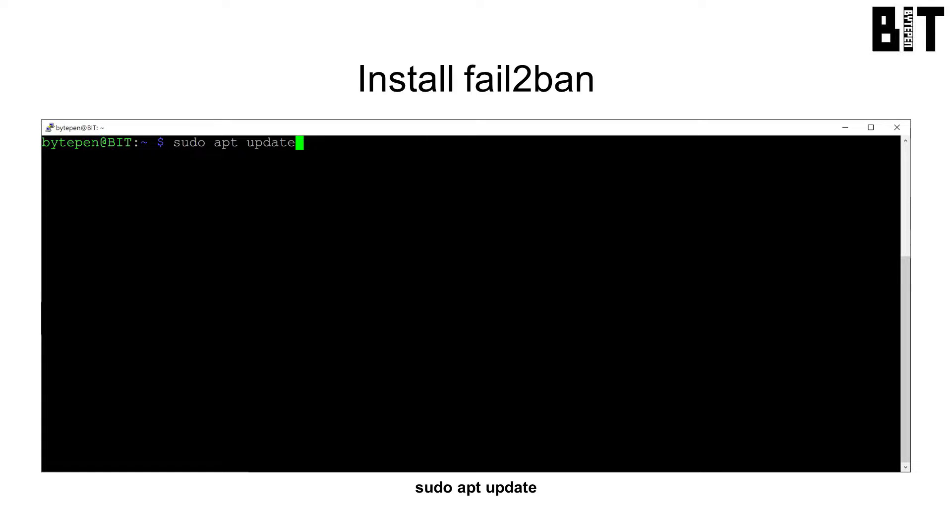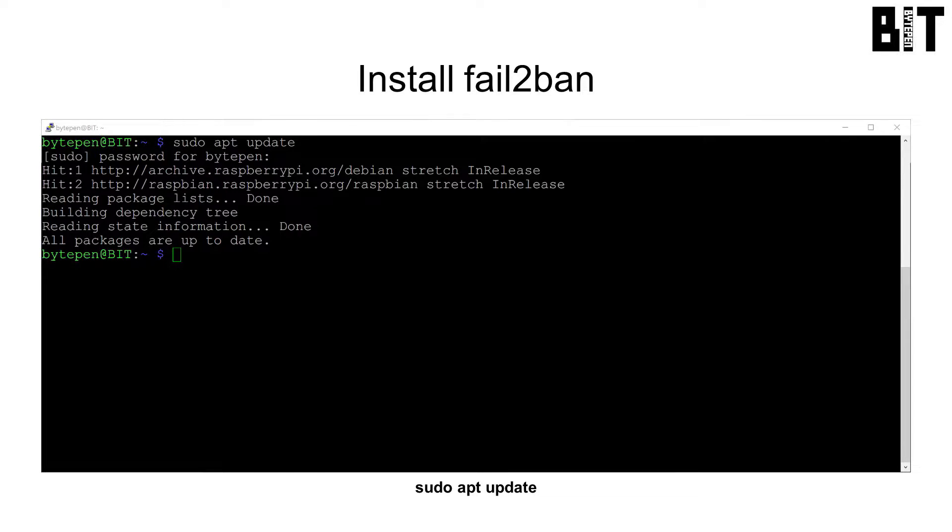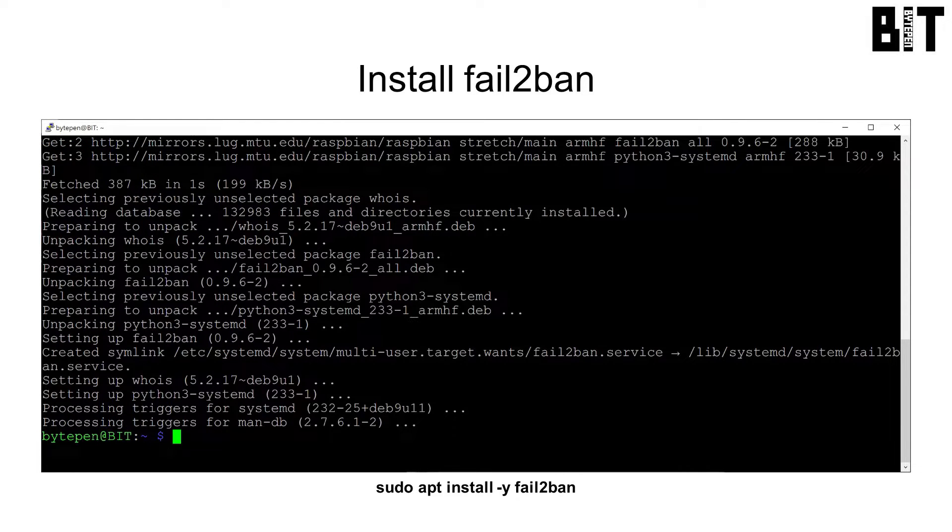Log in to your Pi. Install fail-to-ban with sudo apt update sudo apt install -y fail-to-ban.